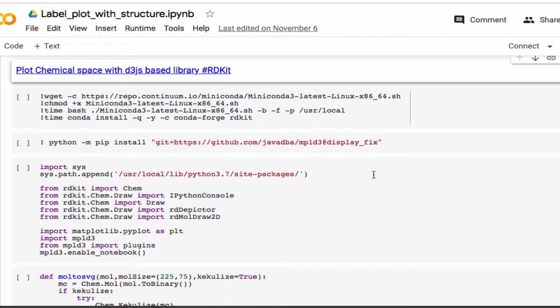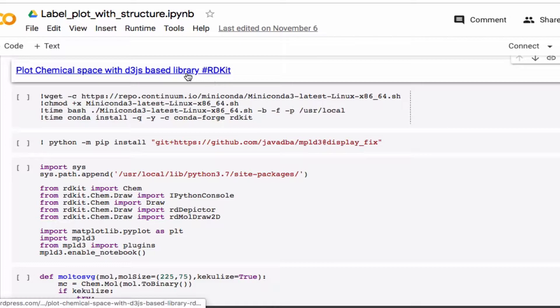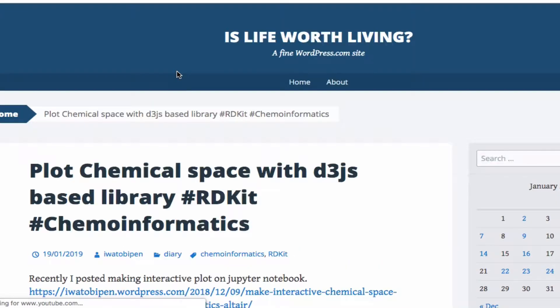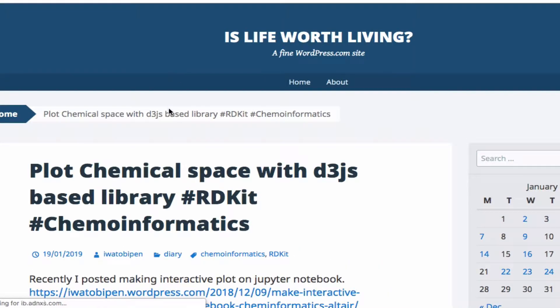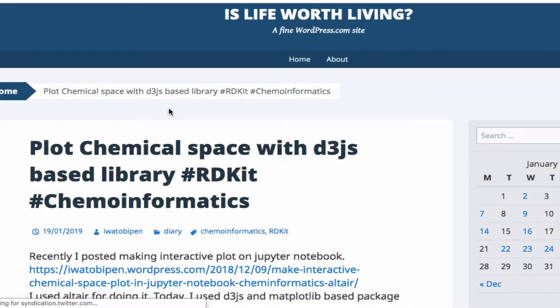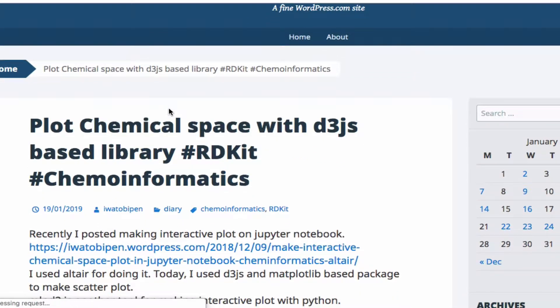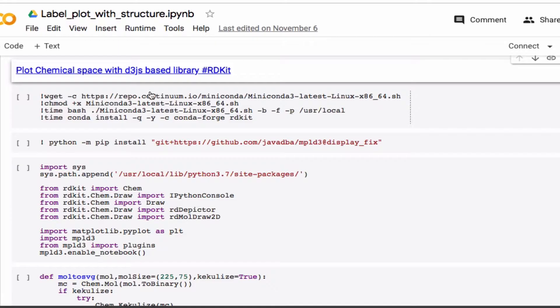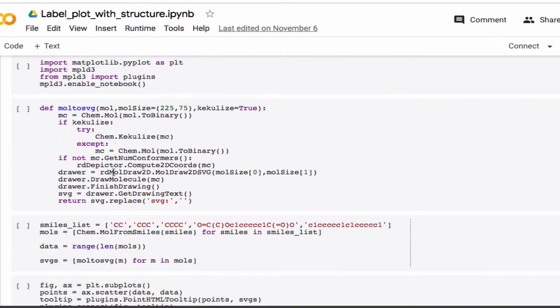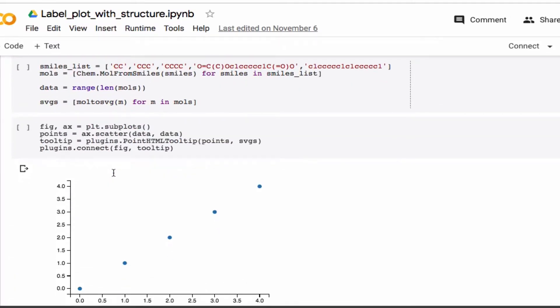So this is just a short video to show you a nifty tool that I found on this blog post here, which is an excellent blog where you can plot, basically where you can make plots like this.